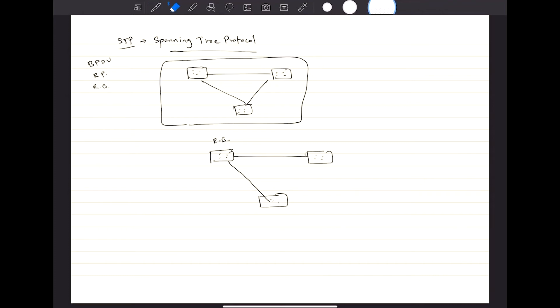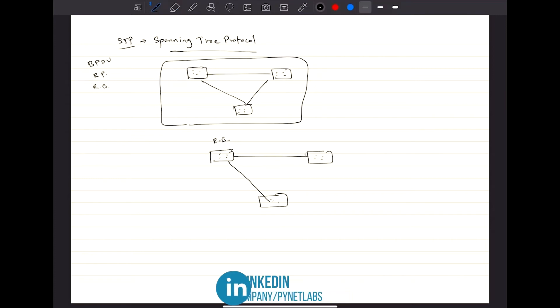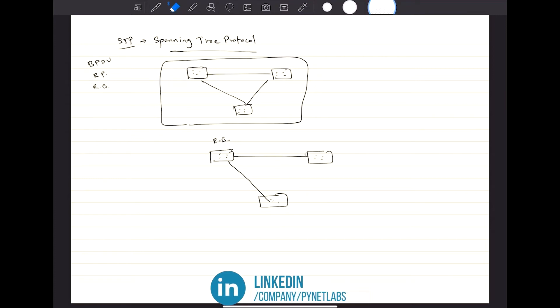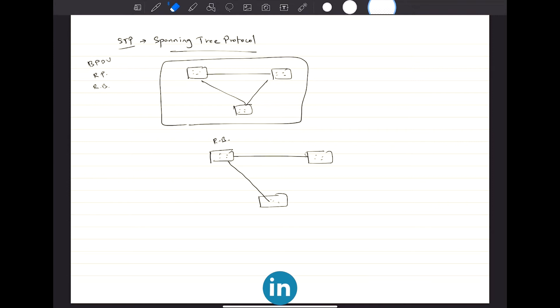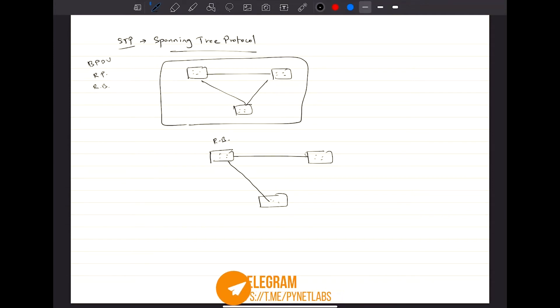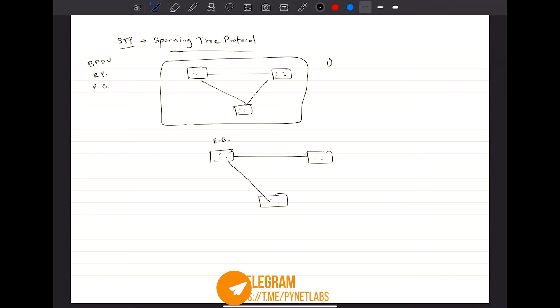But apart from the basics of how STP works, there are various types of STP deployments. The first type that we will be going through is called 802.1d.